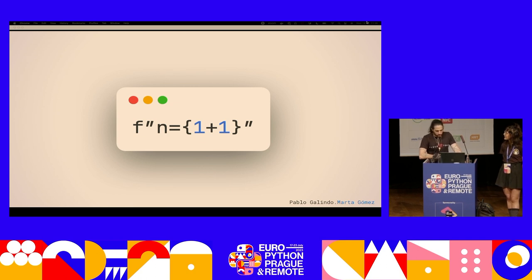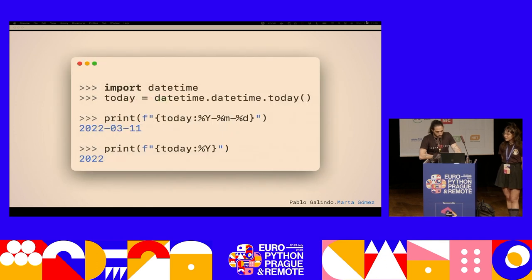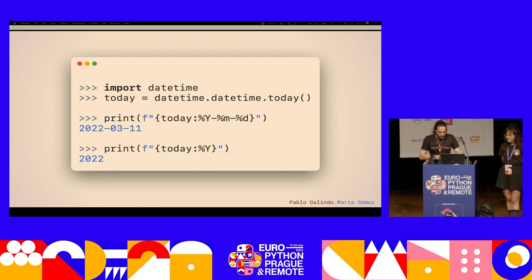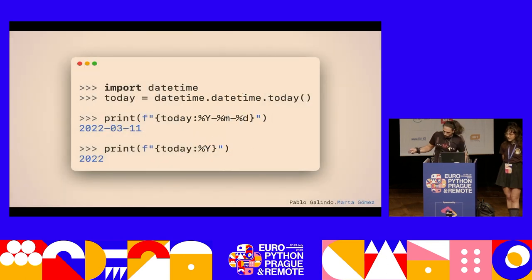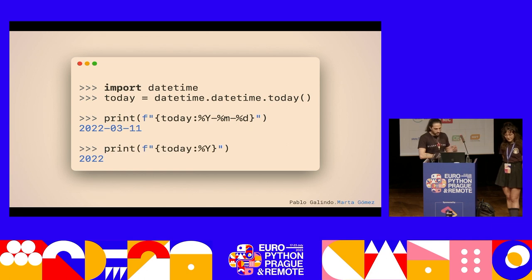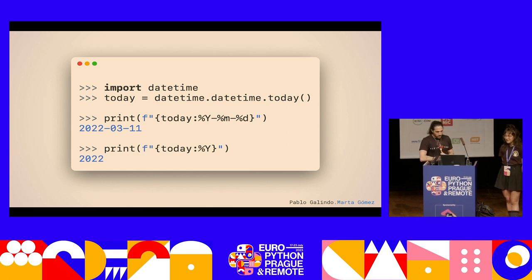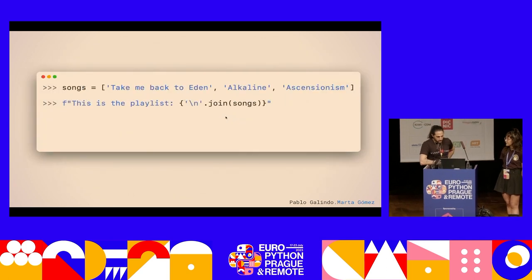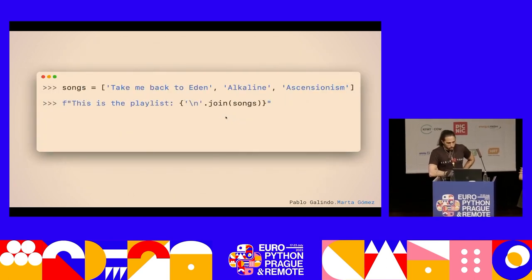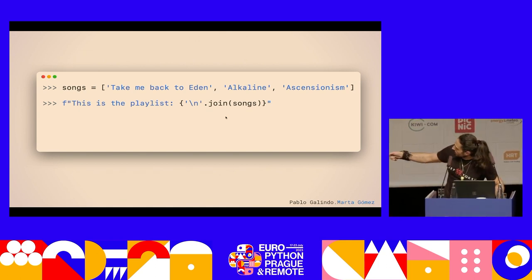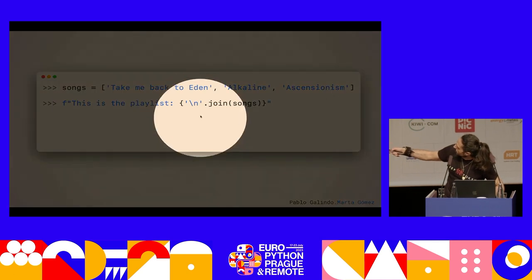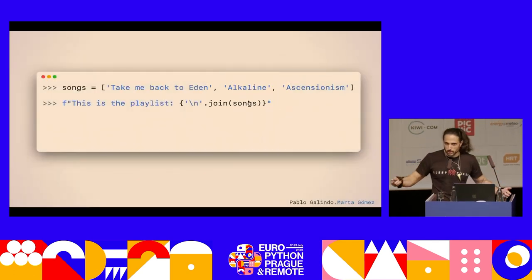This is kind of an easy example, but you can do very cool things with f-strings. For instance, you can have a datetime object like today, and then you can also provide this cool format specifier, and it will allow you to format your datetime object inline. And you can do all sorts of things — here I have a bunch of songs, and then I want to display every one of these songs in a simple line. In my string I say, okay, this is my playlist, and I use a new line and join it with the list of songs.